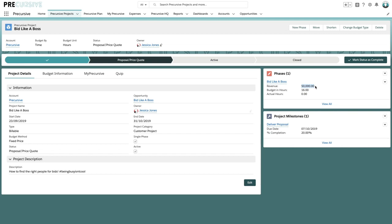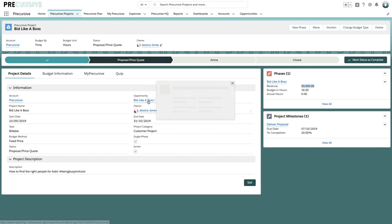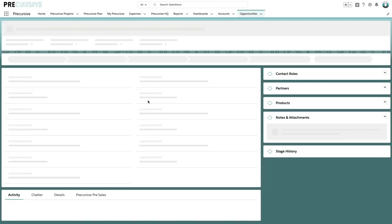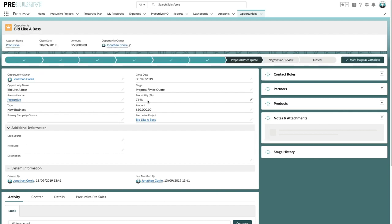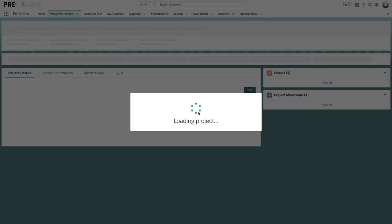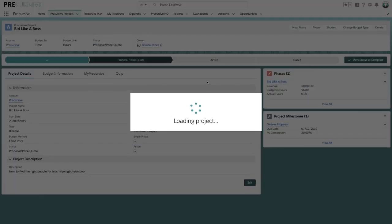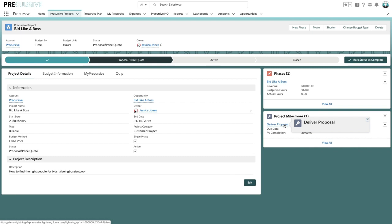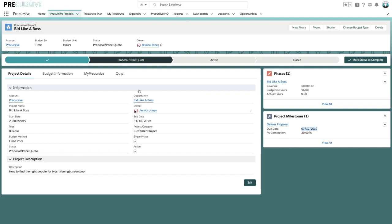So just to recap we're at that proposal price quote stage. We can actually navigate into the opportunity here, go back and see what's happening or what's happened, and then come back into our project. And then on the right hand side we've got to deliver the proposal by the 7th. We've done 20% of it so far.